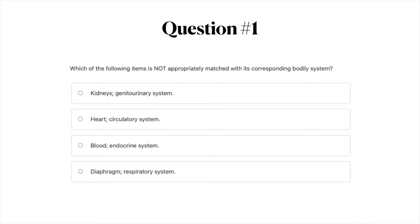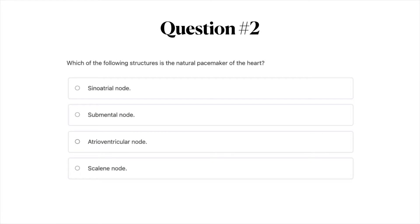Question number one: Which of the following items is not appropriately matched with its corresponding bodily system? A) Kidneys — genitourinary system. B) Heart — circulatory system. C) Blood — endocrine system. Or D) Diaphragm — respiratory system. Question number two: Which of the following structures is the natural pacemaker of the heart? A) Sinoatrial node. B) Submental node. C) Atrioventricular node. Or D) Scalene node.